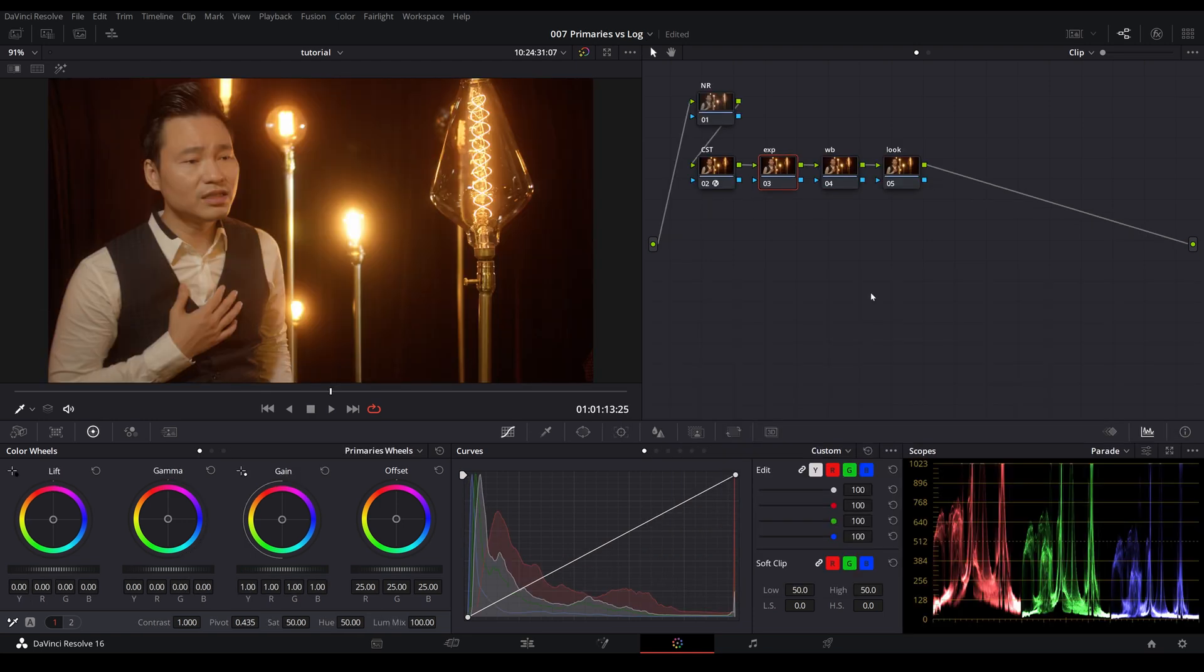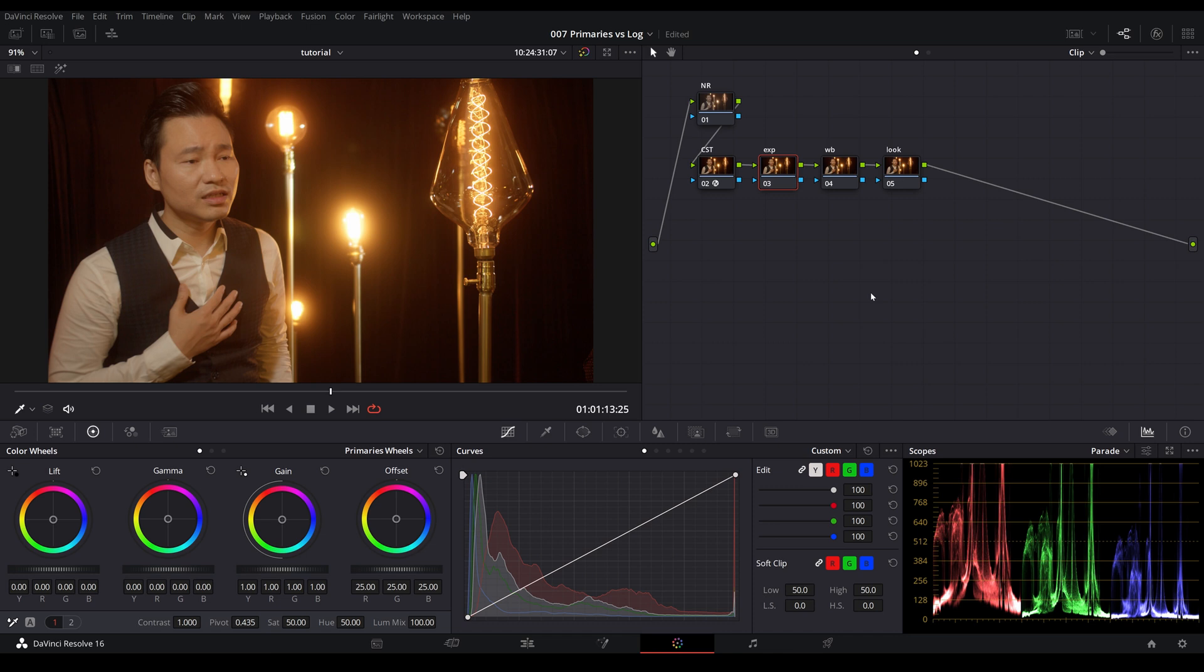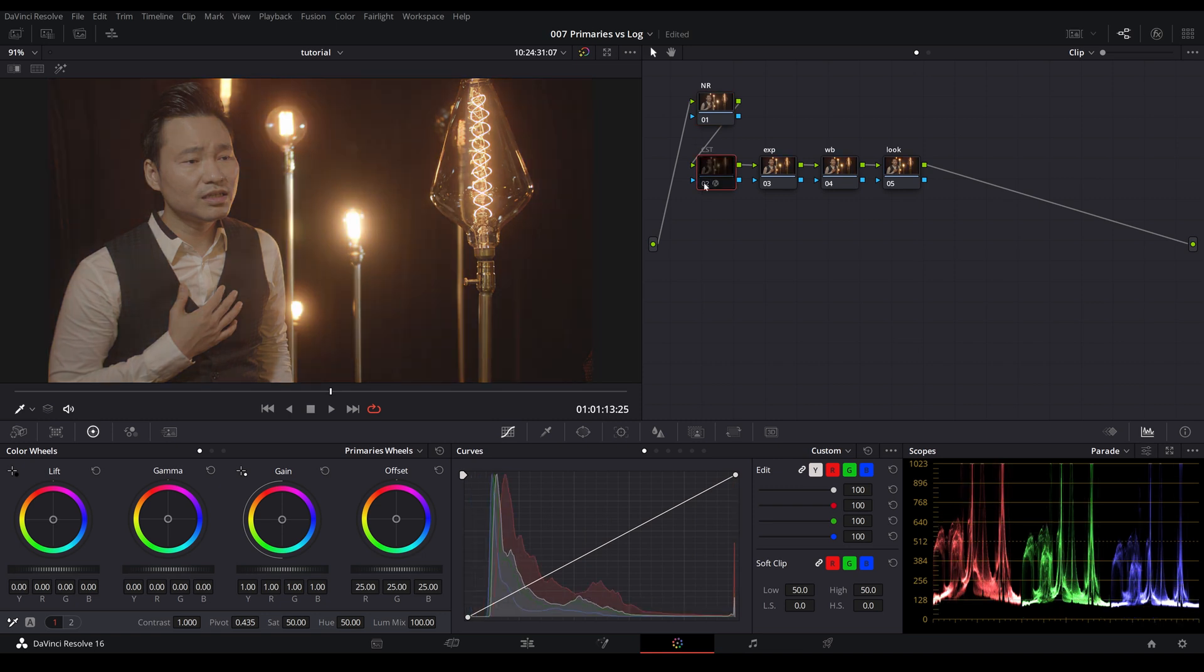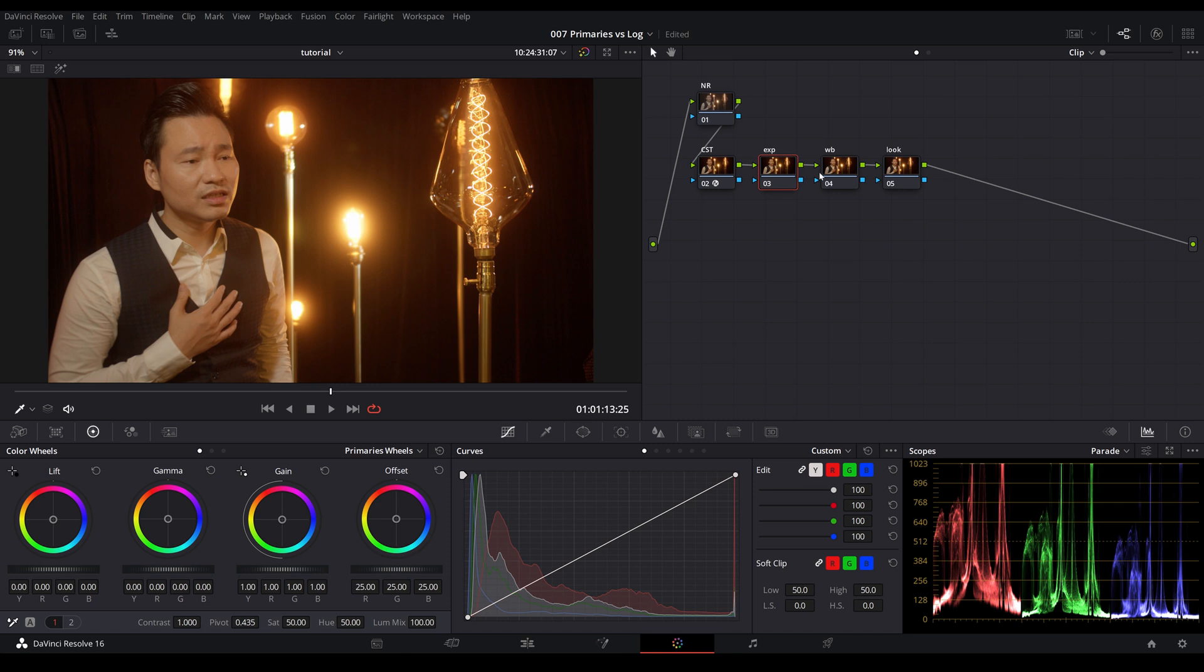All right, so let's take a look at actual footage. I want to take you through my workflow using primary and log. A lot of people use either or. However, I like to use them in conjunction with each other. Here we have a black magic raw clip. So it's a 12 bit footage. My first note is noise reduction. And this is color space transform to get the color back from the raw footage. My next note is exposure. We're going to do a little bit of white balance. And this is look. So let's go ahead and start with exposure.